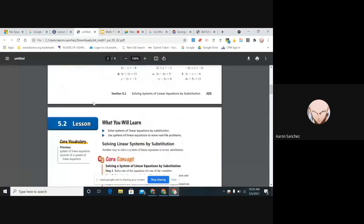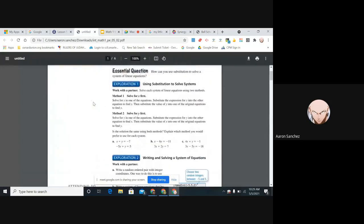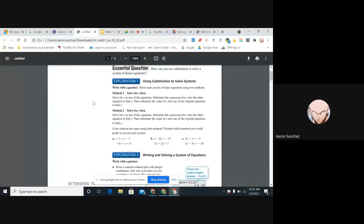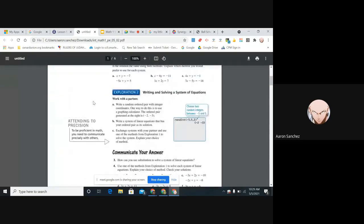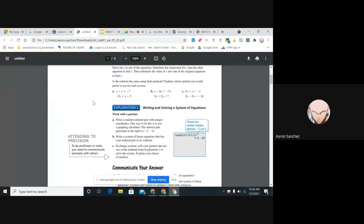Let's look at an example here. I have two equations. Let's do one example and I'll show you how it works. X plus Y equals negative seven. And I have negative five X plus Y equals five.